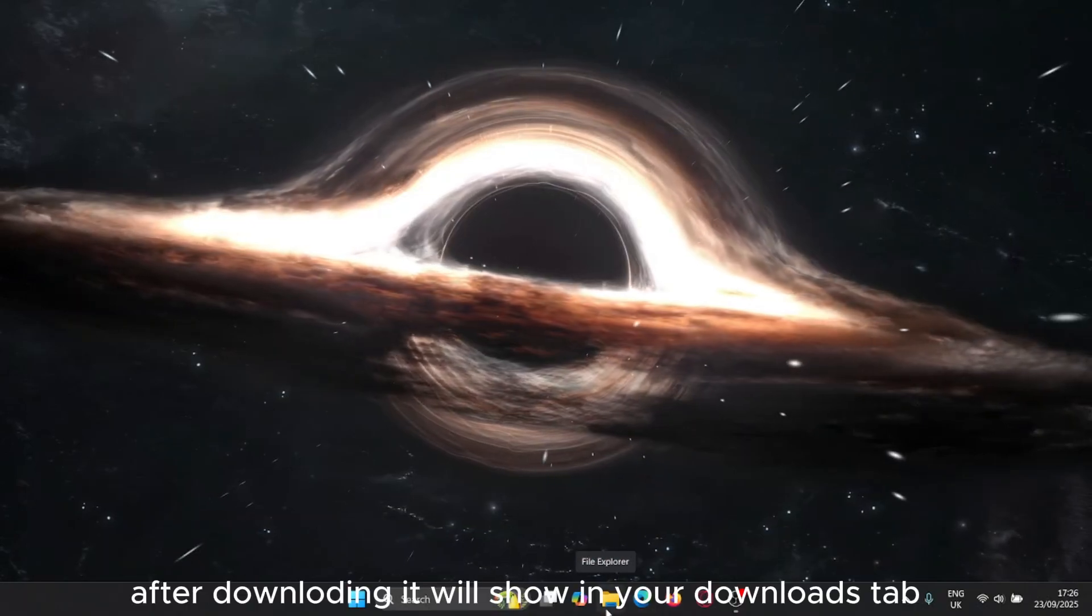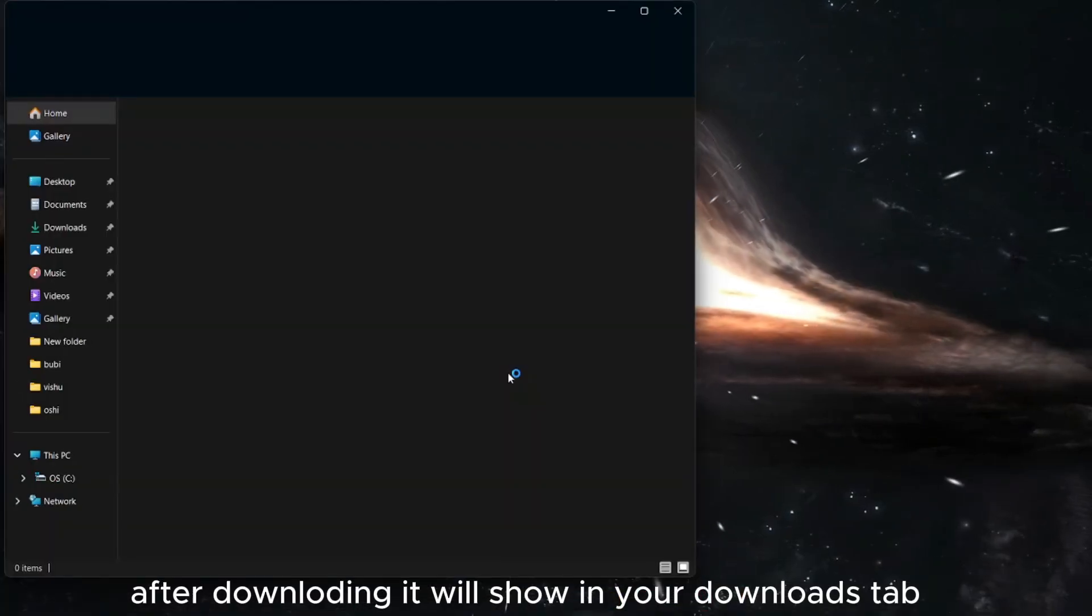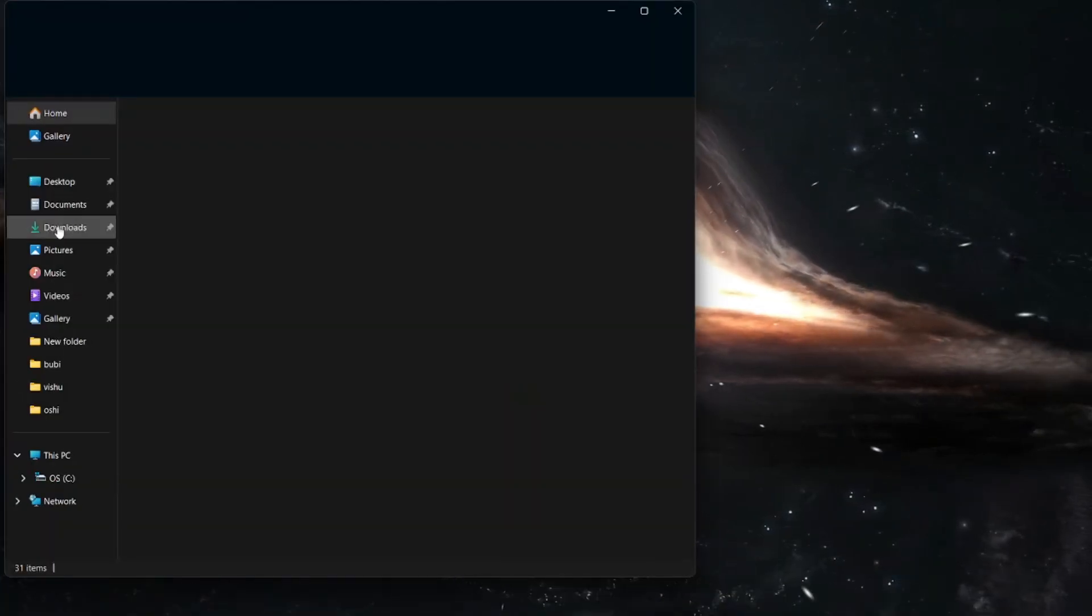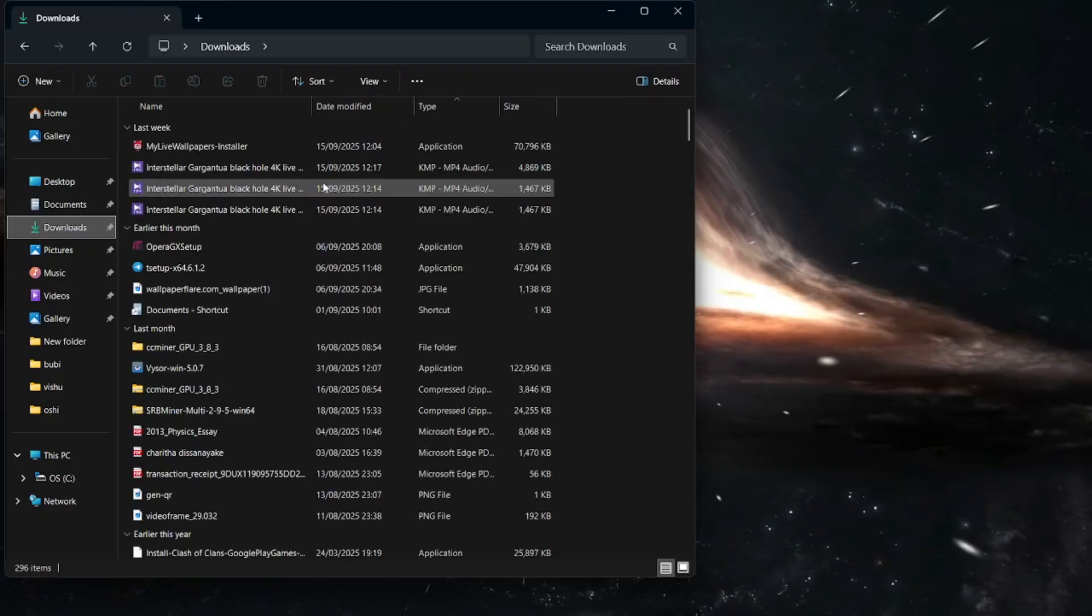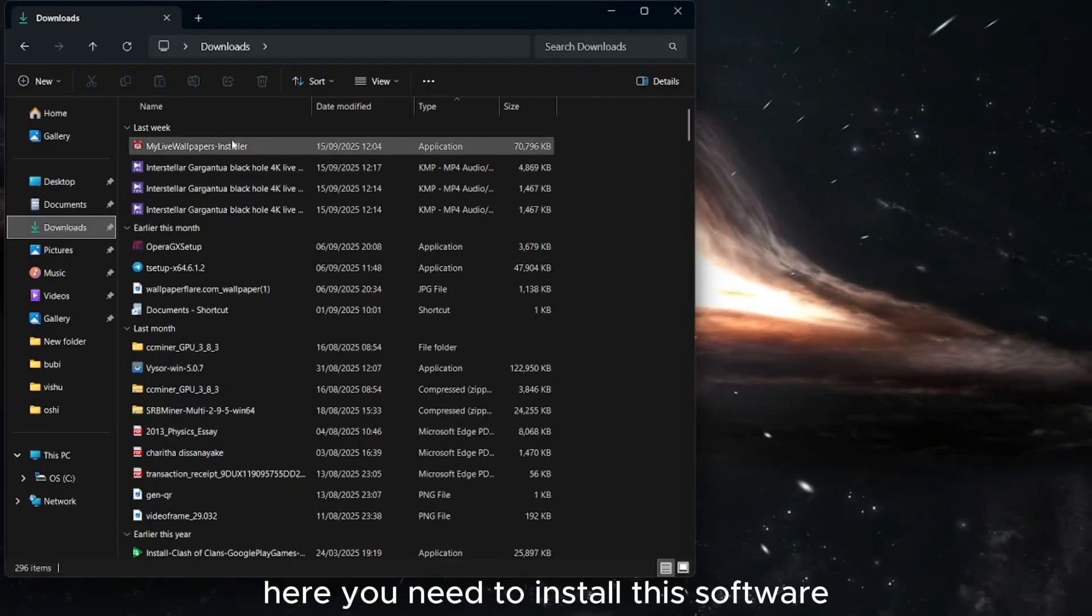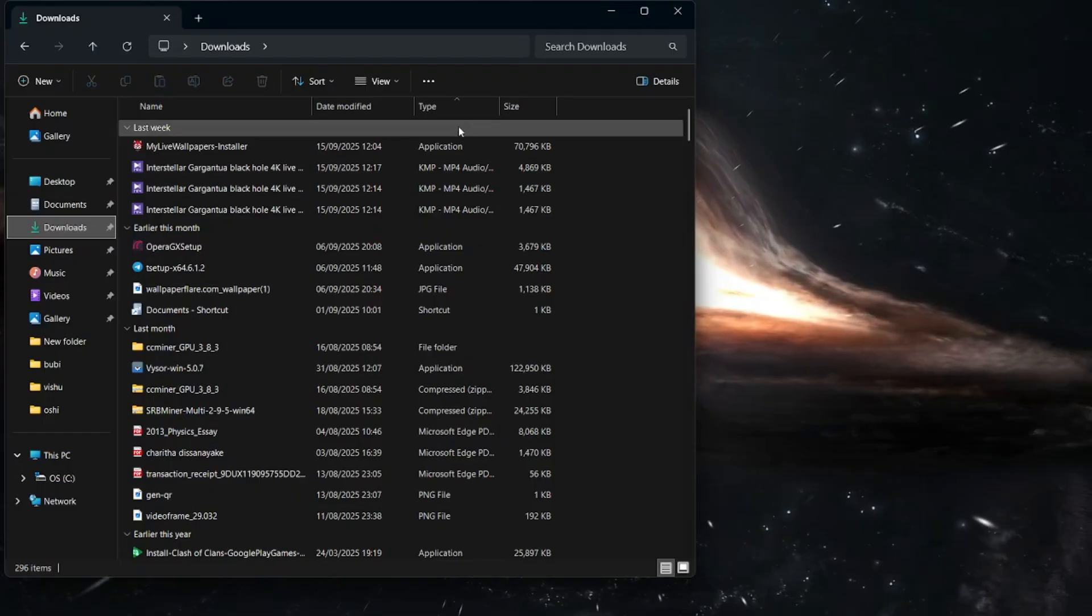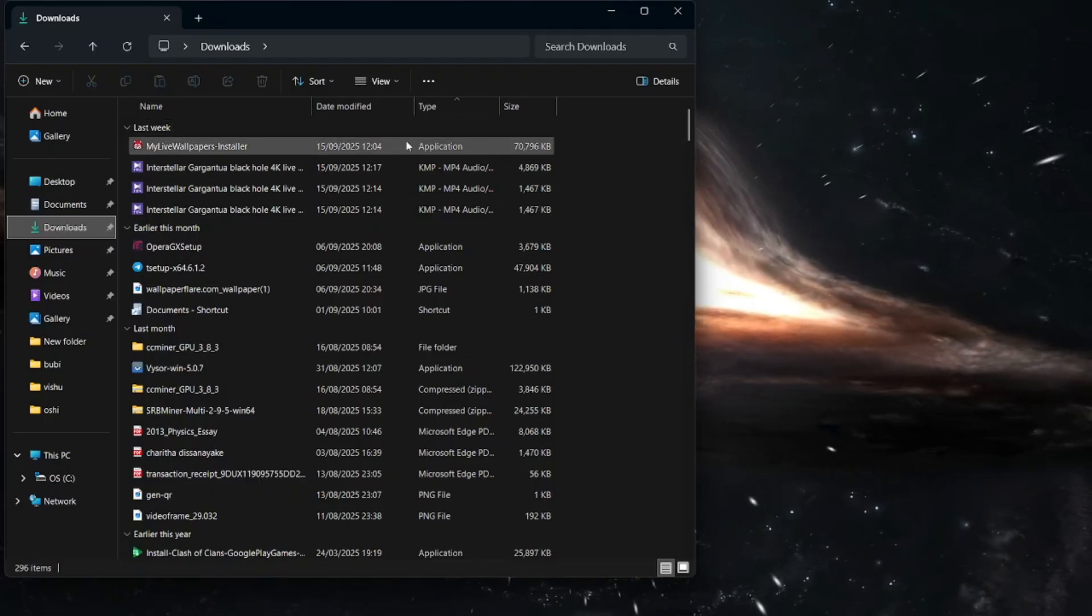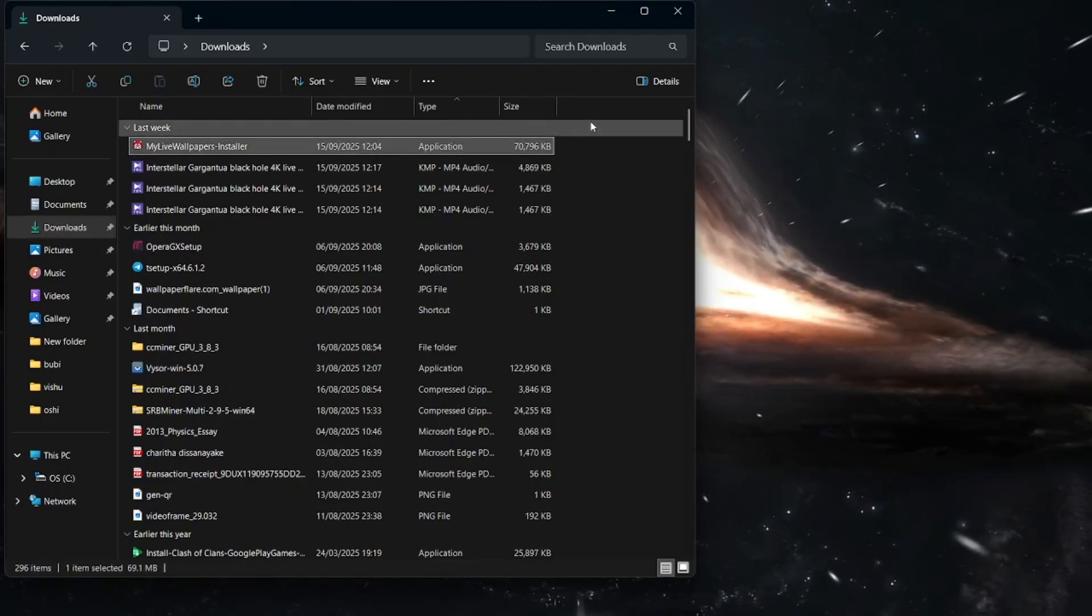After downloading it will show in your downloads tab. Here you need to install this software. I already installed this software so I am not going to install this again.